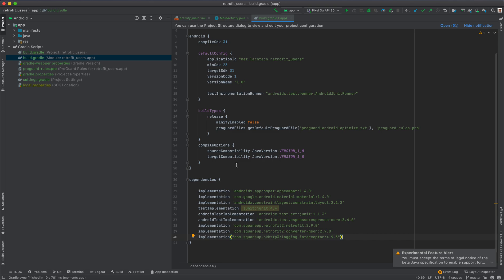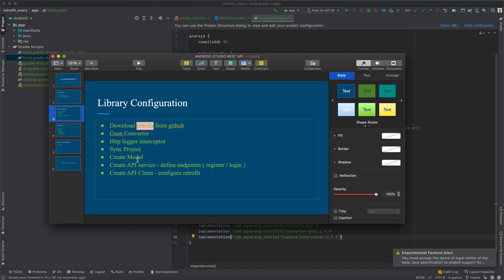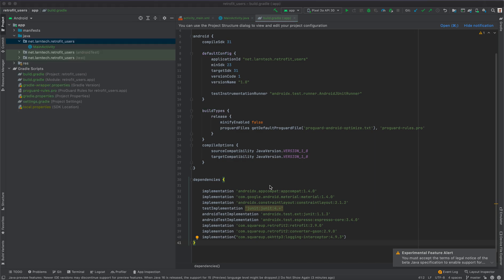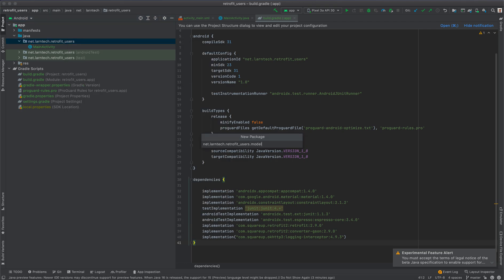That's all you need to know when adding the libraries. The next thing we're going to do is create the models, API services, and API client. We use a model to hold data that we want to either send to the server or receive from it. For example, in our login screen we pass username and password and get user details on success. To create our model, I'm going to begin by creating a new package called 'model'.